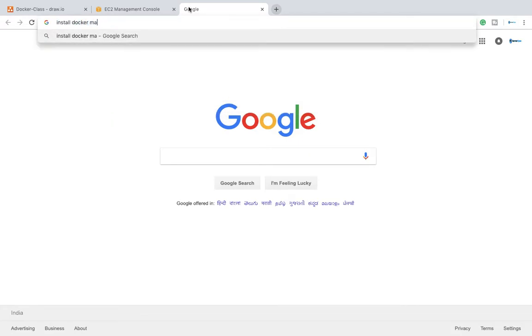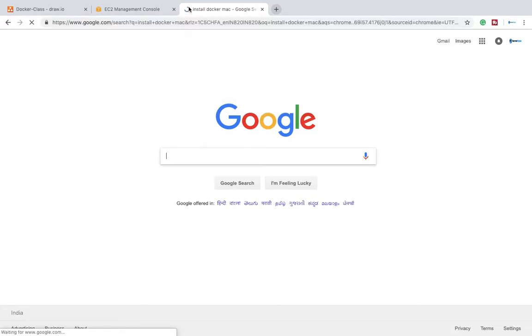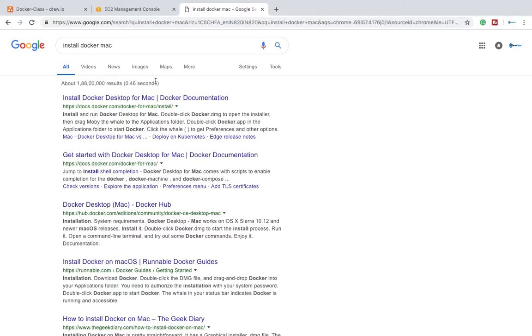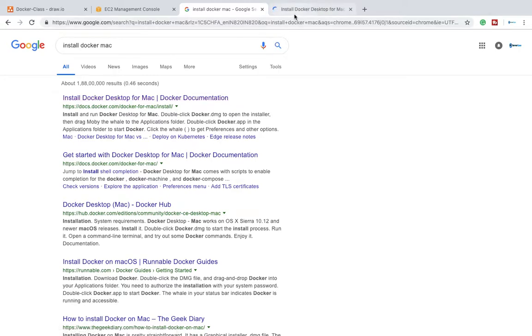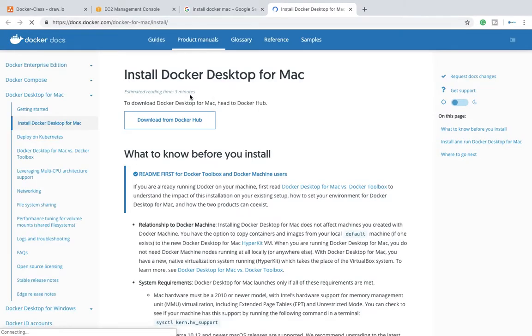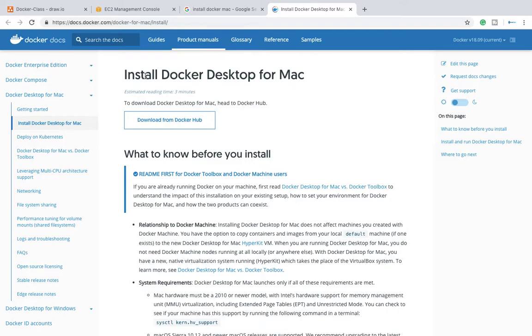Install Docker on Mac, type this thing in URL. Then after that you will get the first link to get the download link for Docker when installing on Mac. So this is Docker Hub, install Docker for Mac desktop.